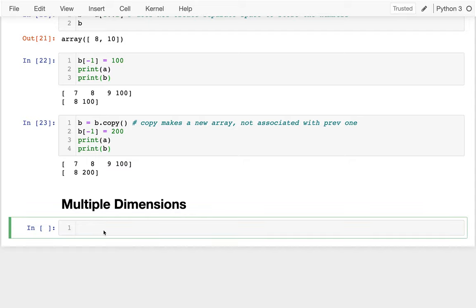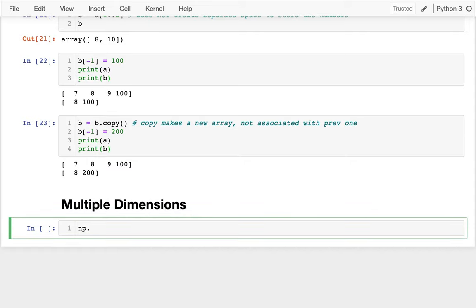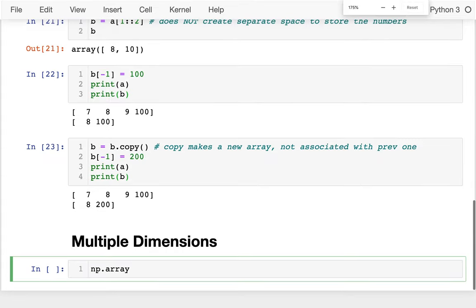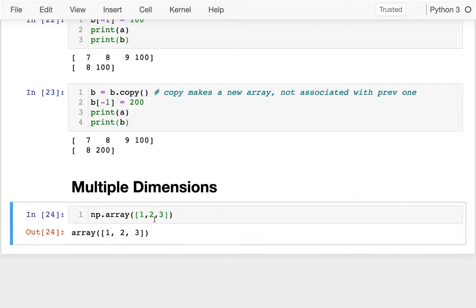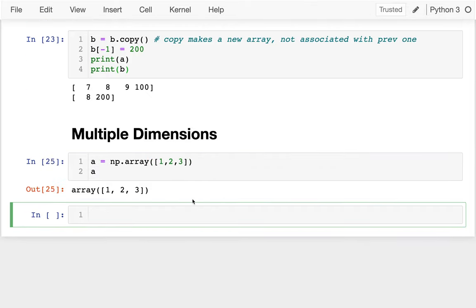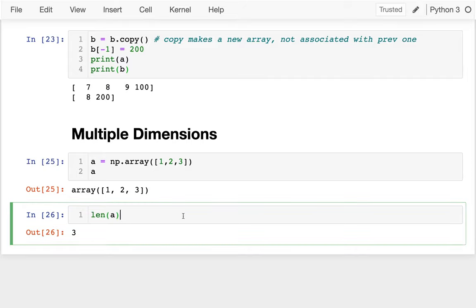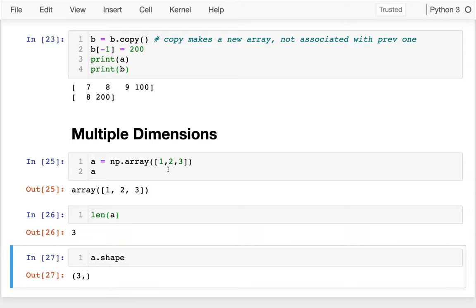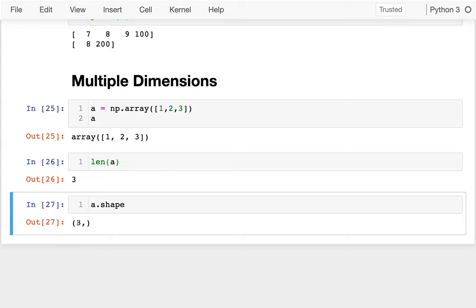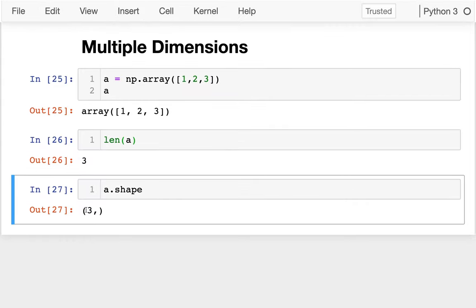I'll start by giving an example of a two-dimensional NumPy array. I can say np.array and pass in some values like one, two, three — put that in a variable 'a'. The length of 'a' is three, no surprise there. Similarly, a.shape tells me two things: it gives me a tuple, and there's only one number in the tuple, meaning this is a one-dimensional array with three entries along that dimension.